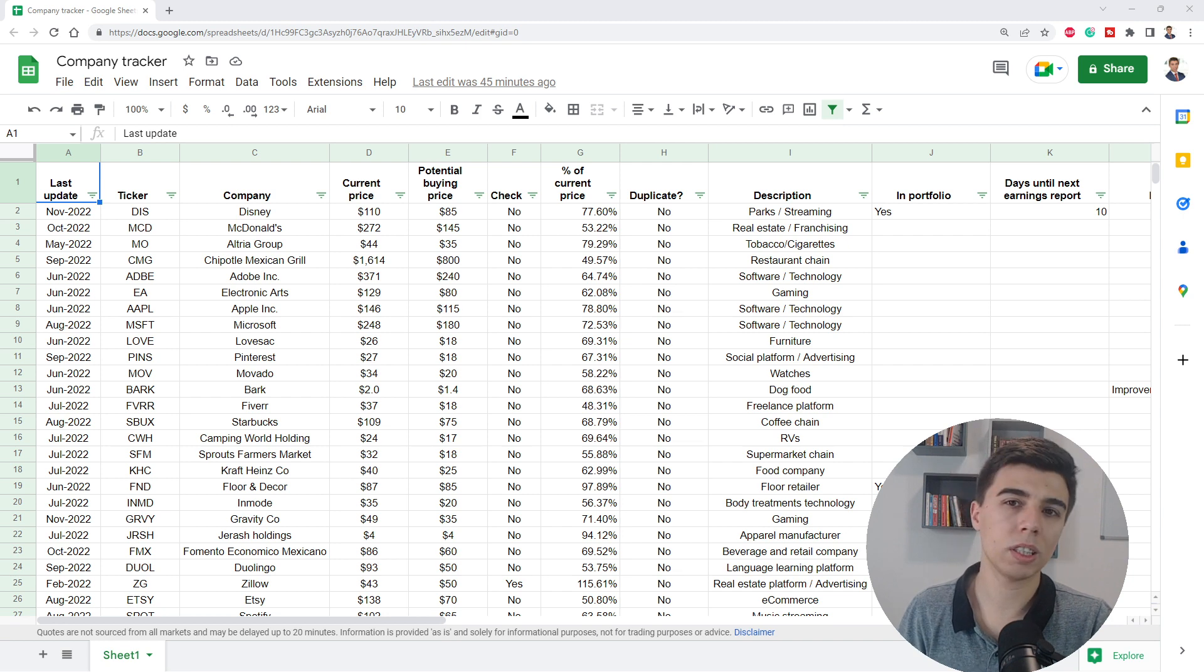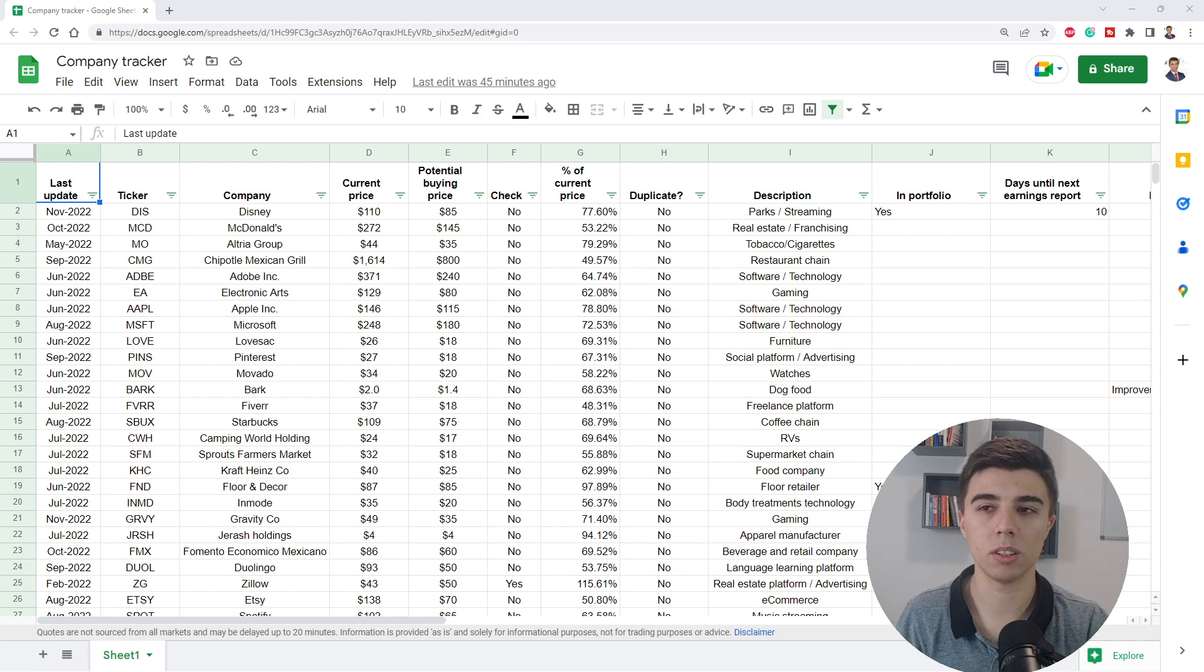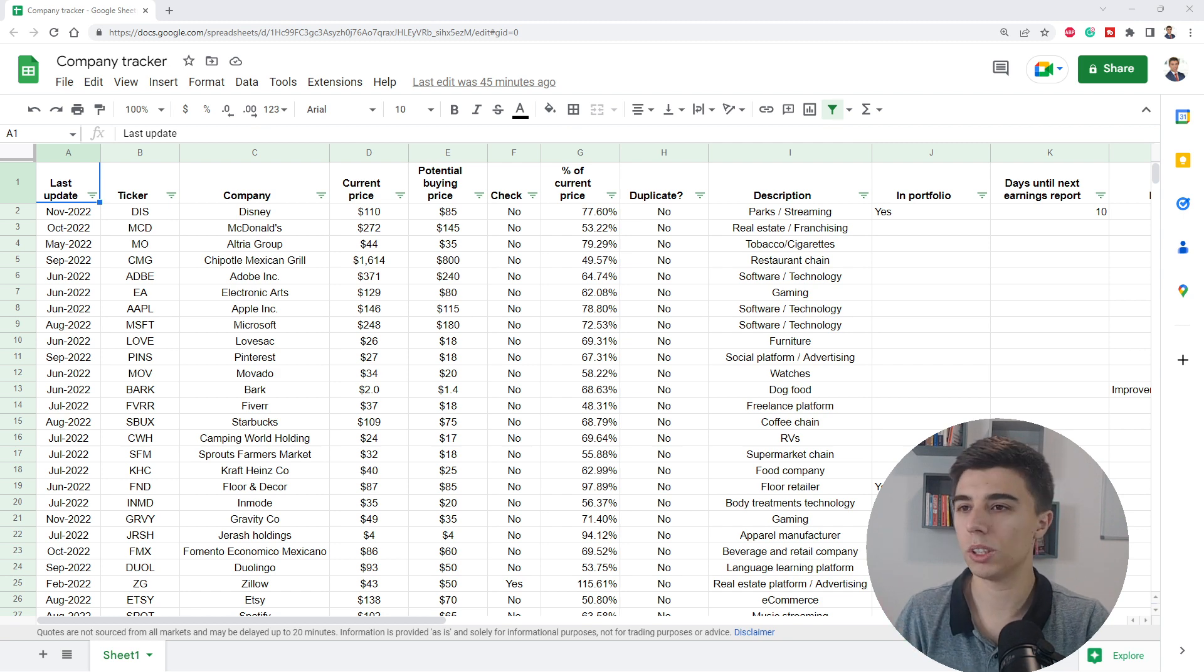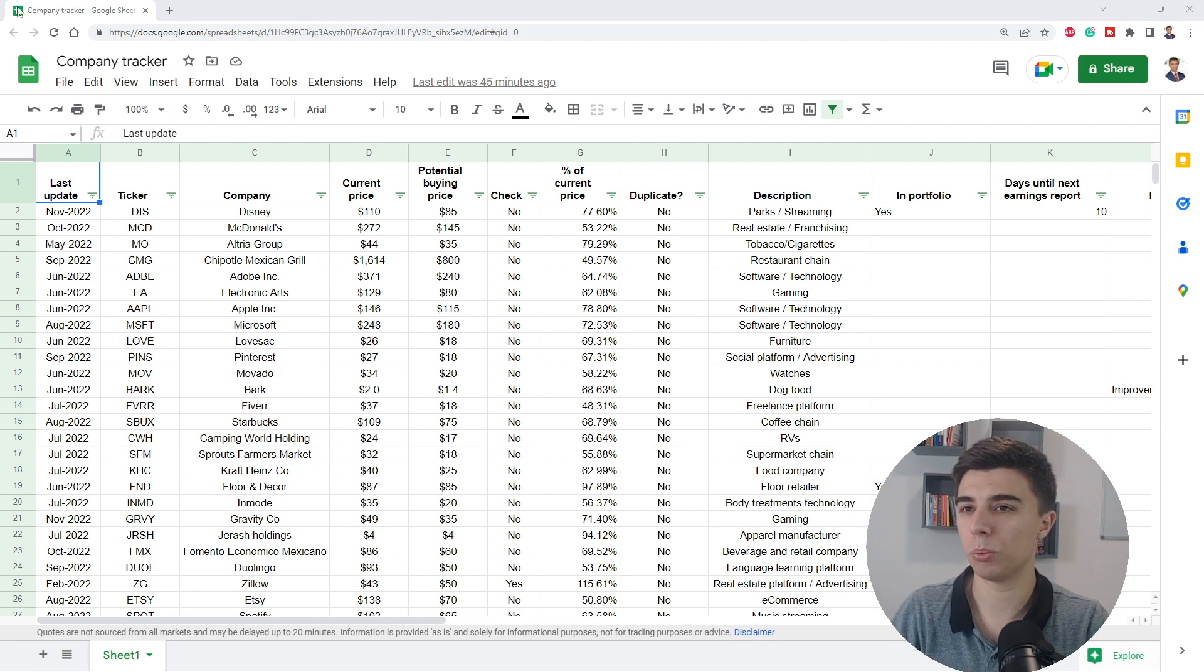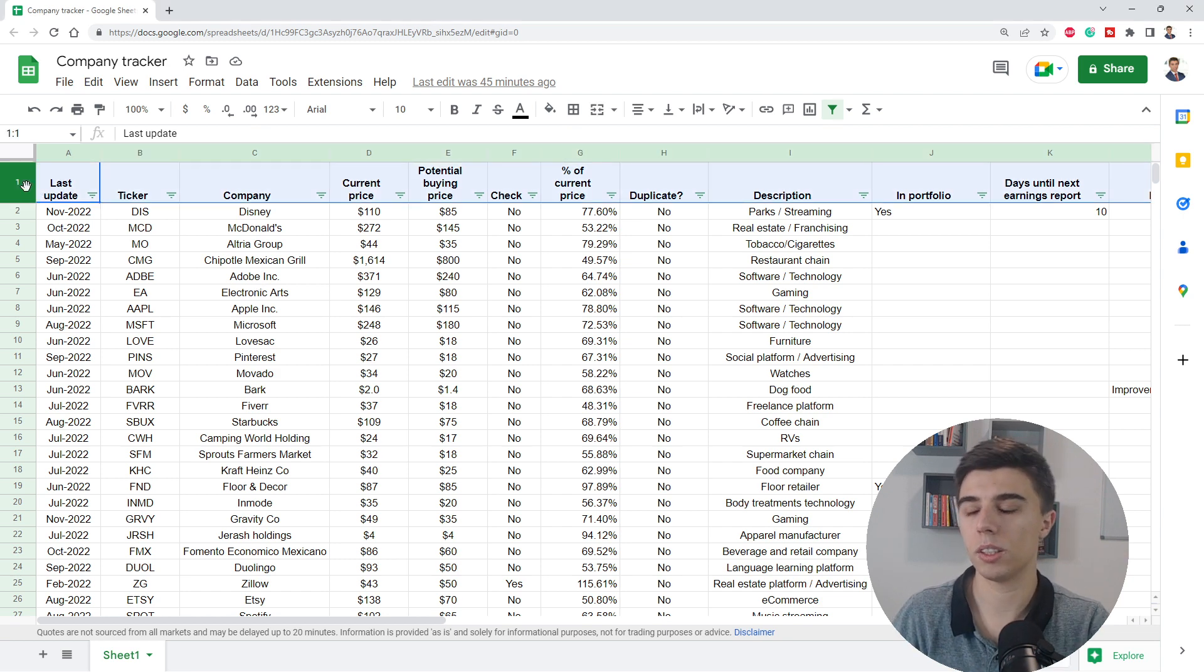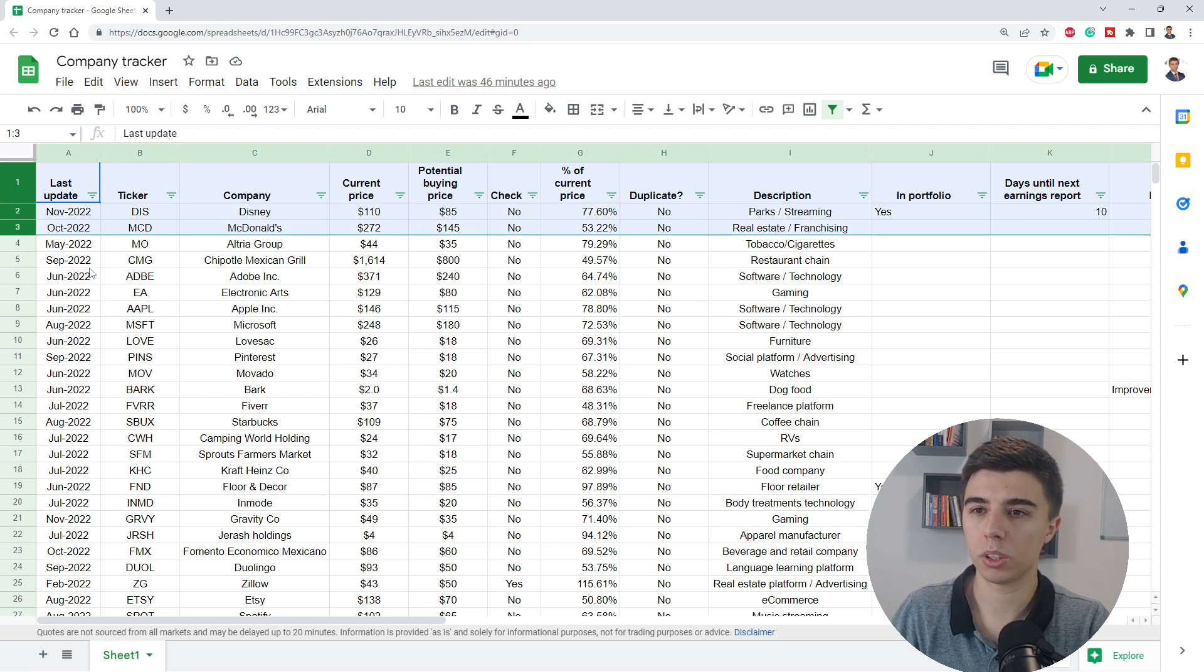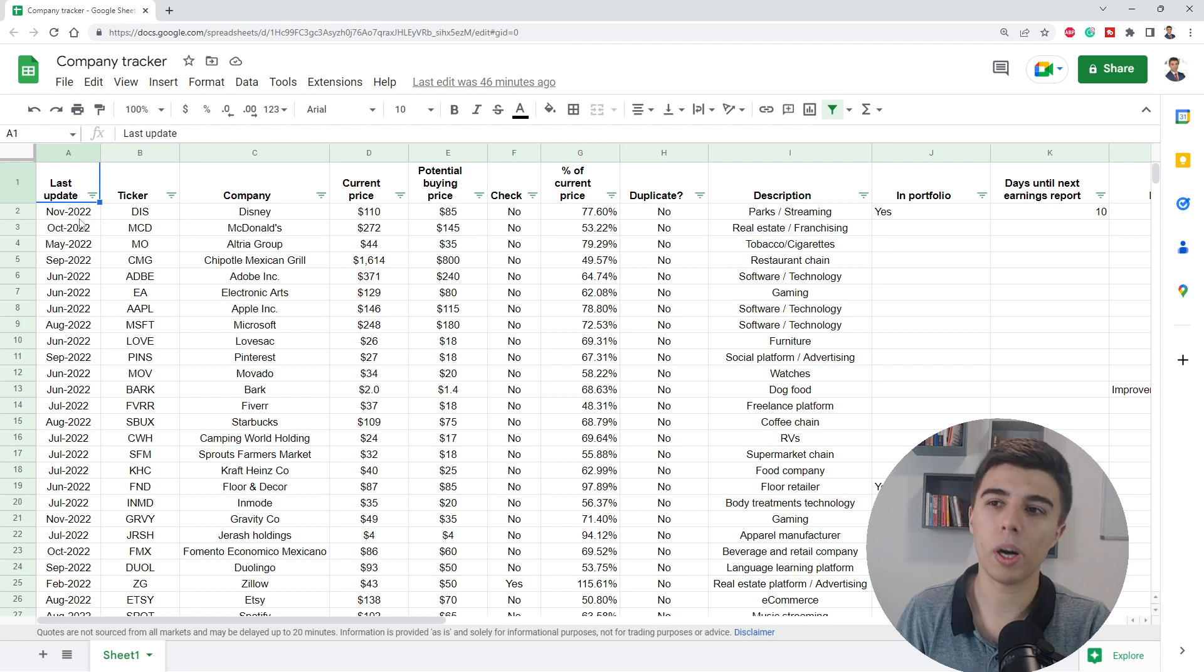I want to start this video with the purpose of this file and what challenge I had that this file solves. Later on, we're going to take a look at the structure of the file and how it can be used. And lastly, there will be a link in the description that is free for you to download and make changes. The link itself would not include all the companies you see on the screen, but a header relevant for the structure and probably one or two rows as an example.